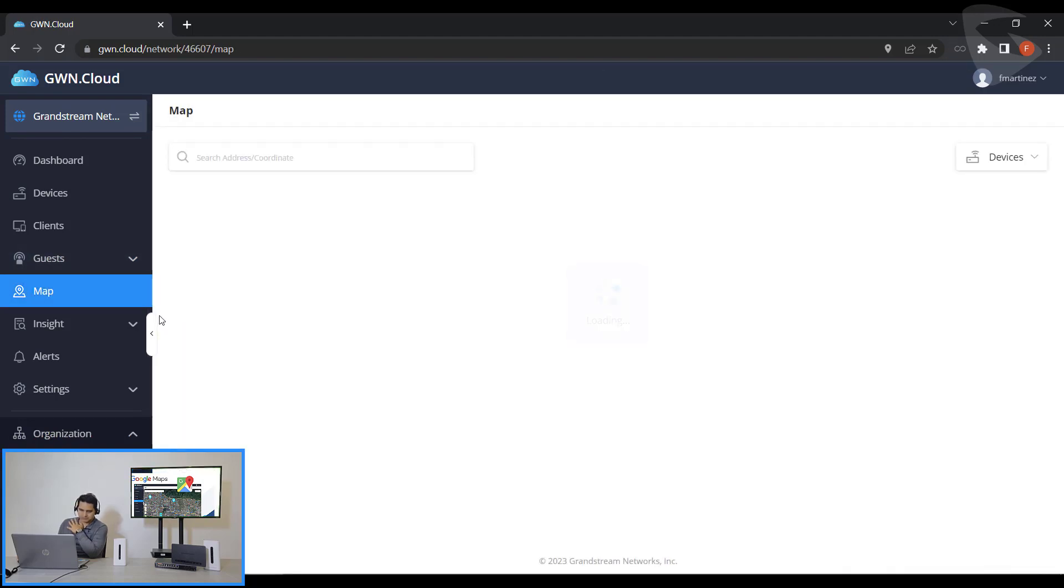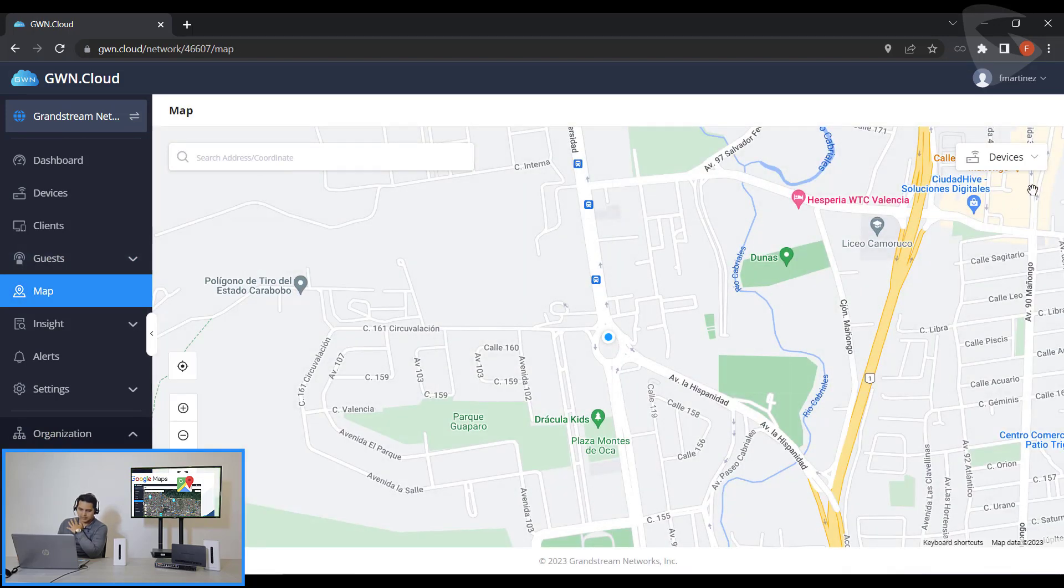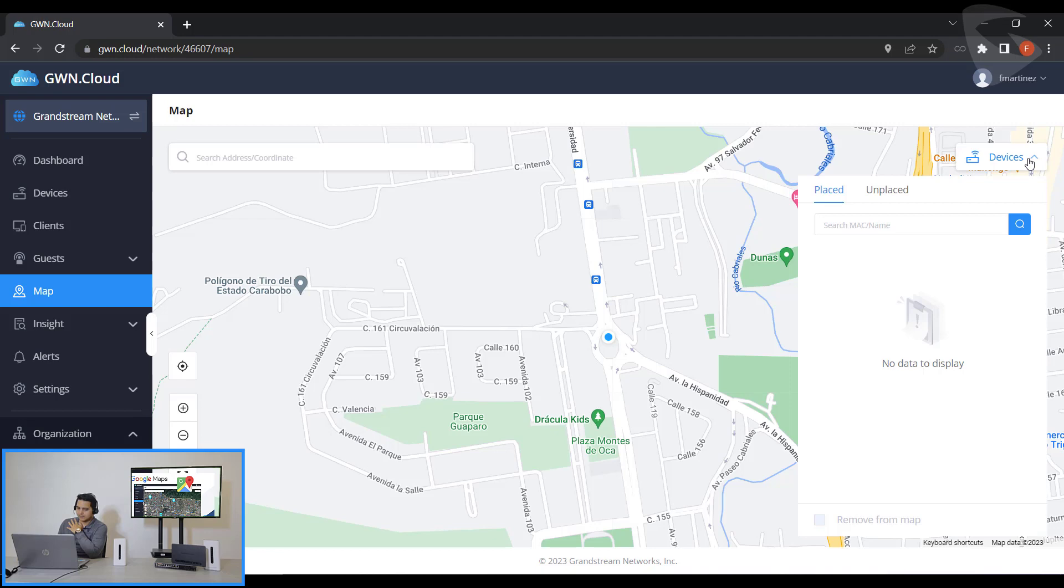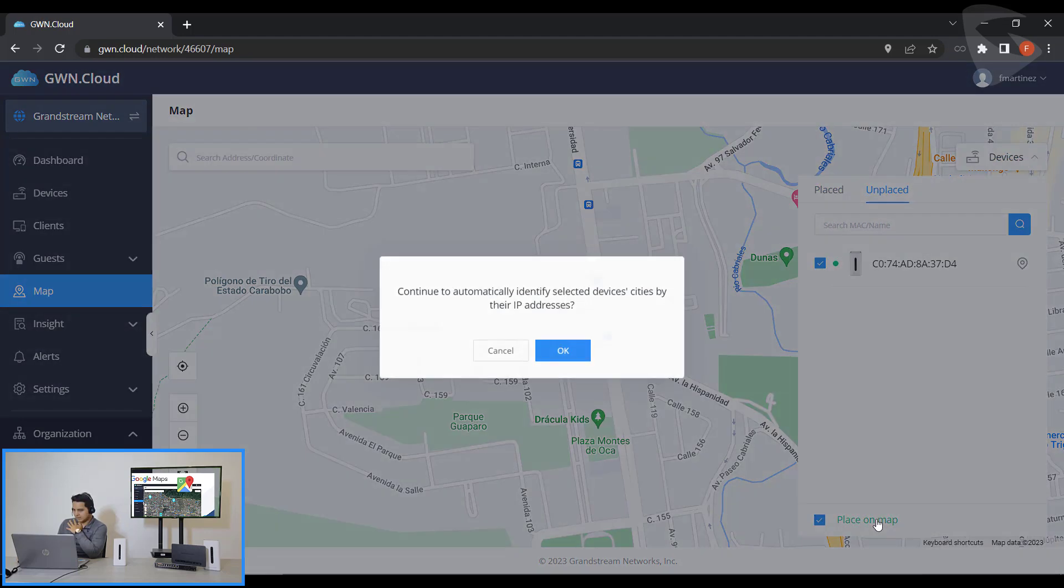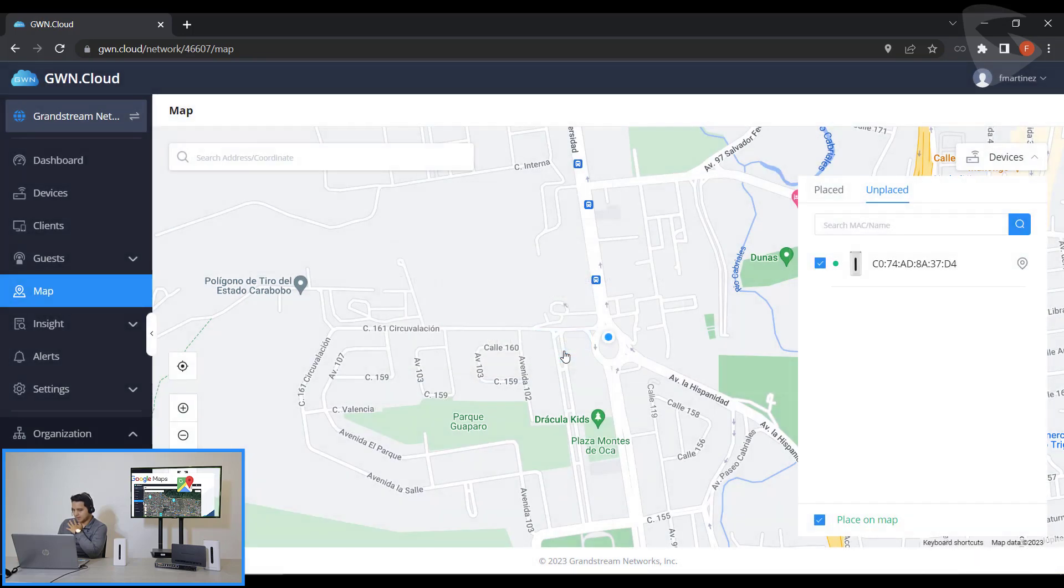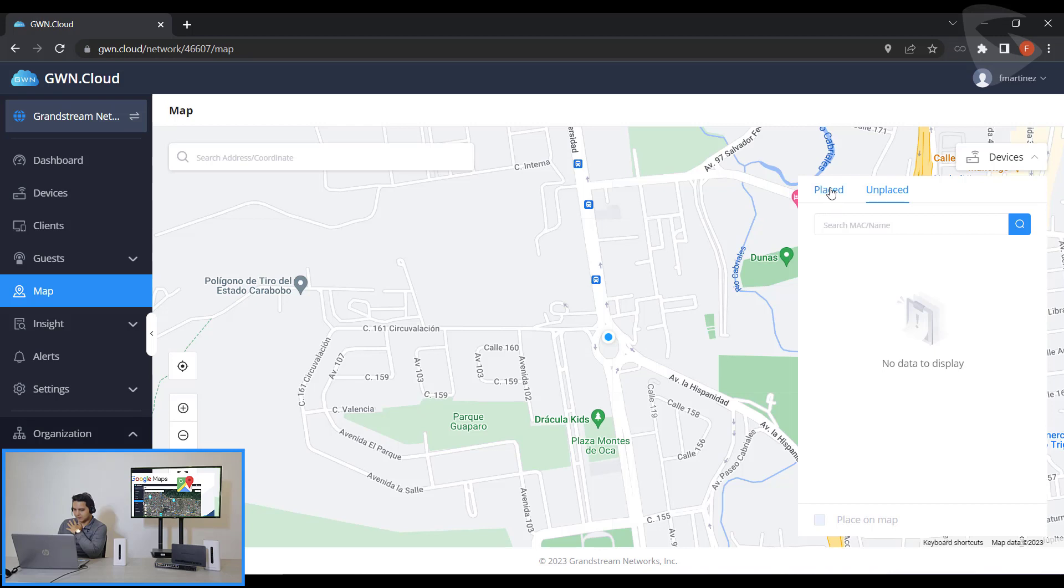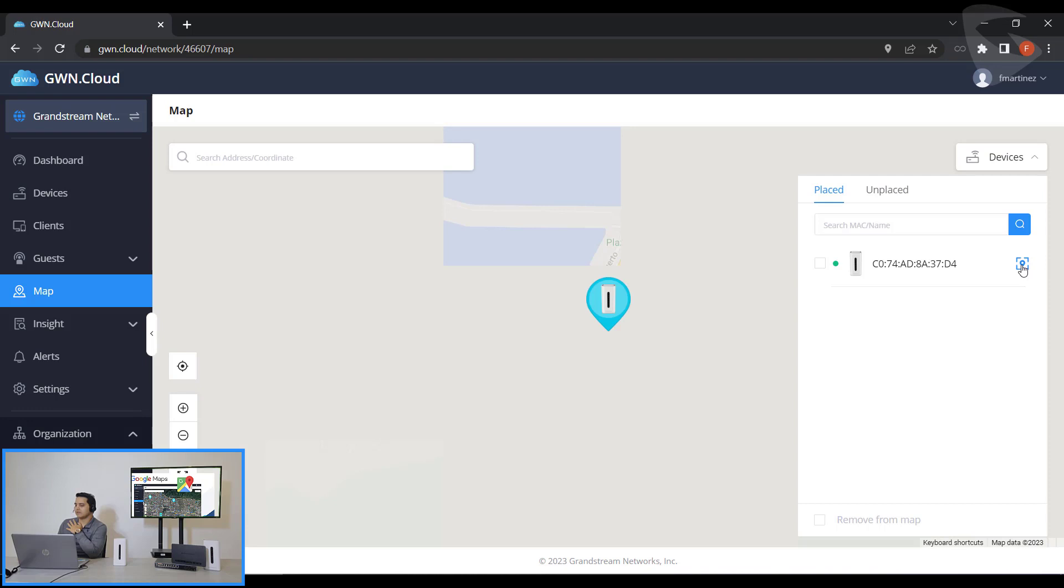And then if I go to the map section, I can also go to the devices, the Unplaced devices. Click on our device and Place on a Map, just click on OK. Then I could go to the Placed Devices and click for search on device.